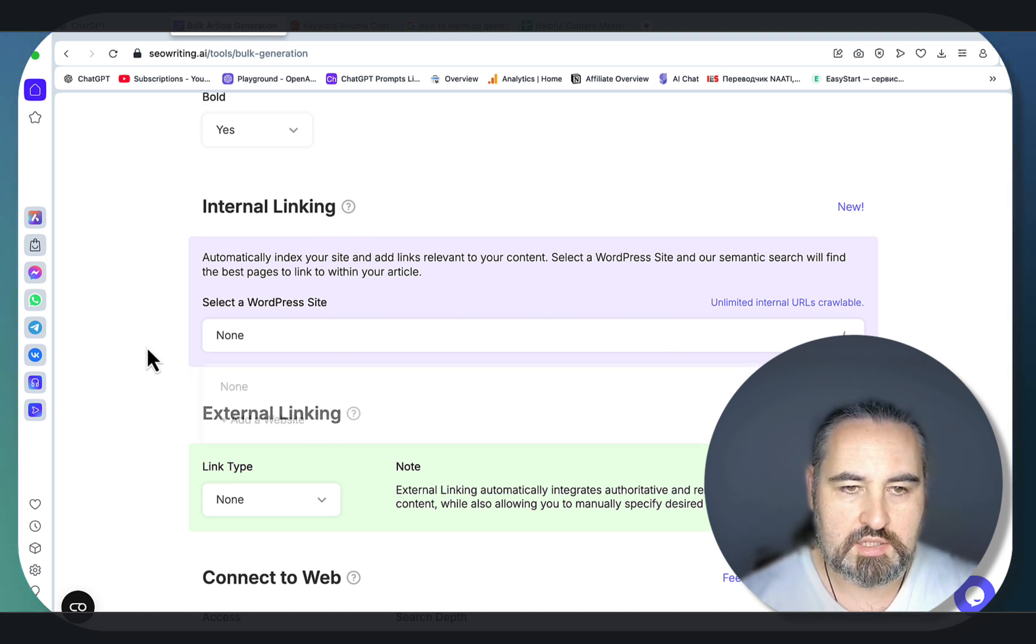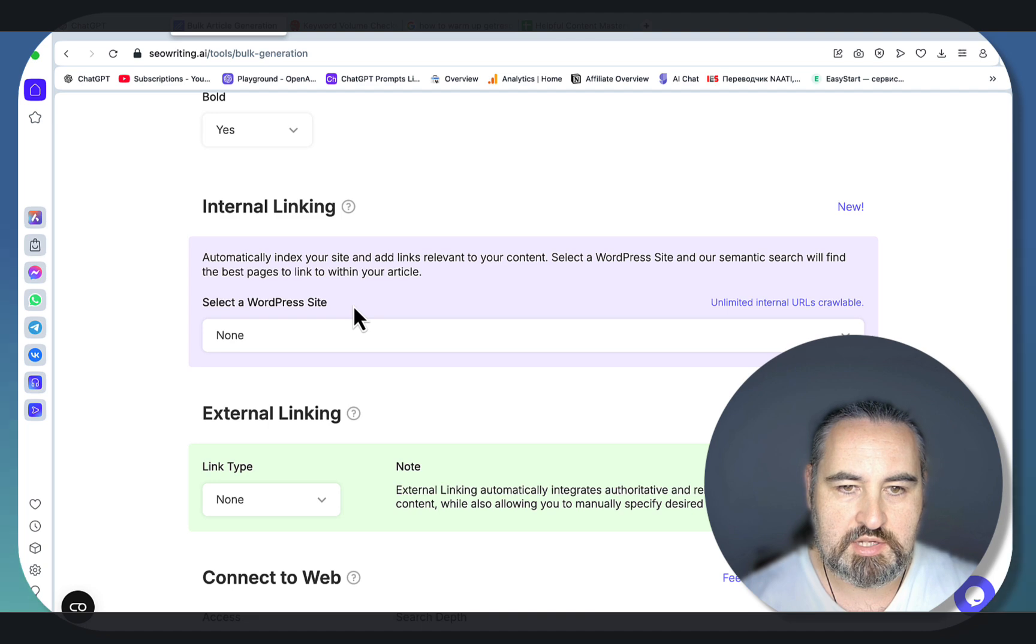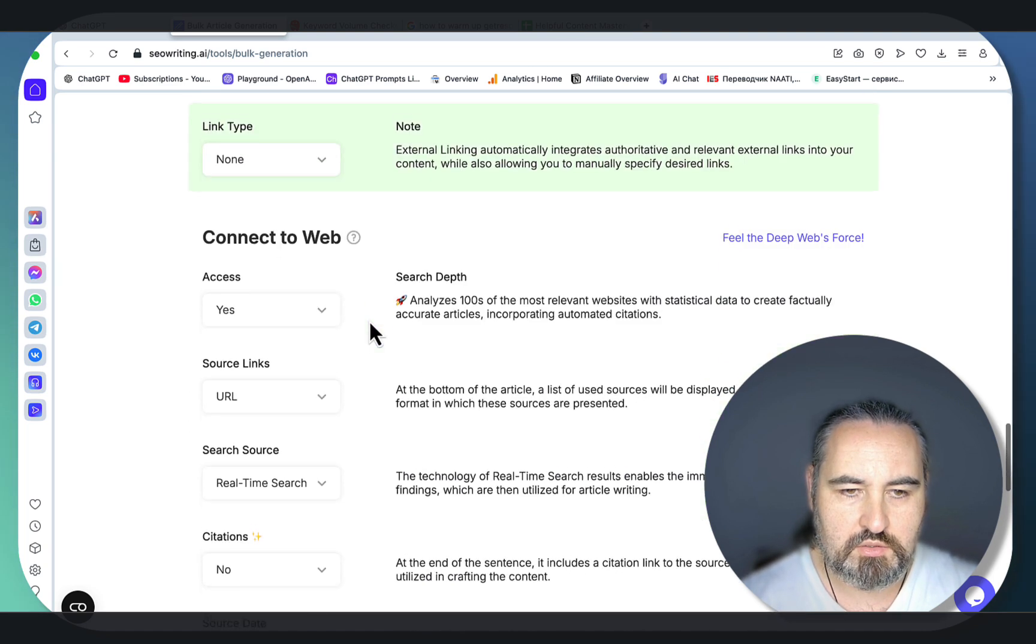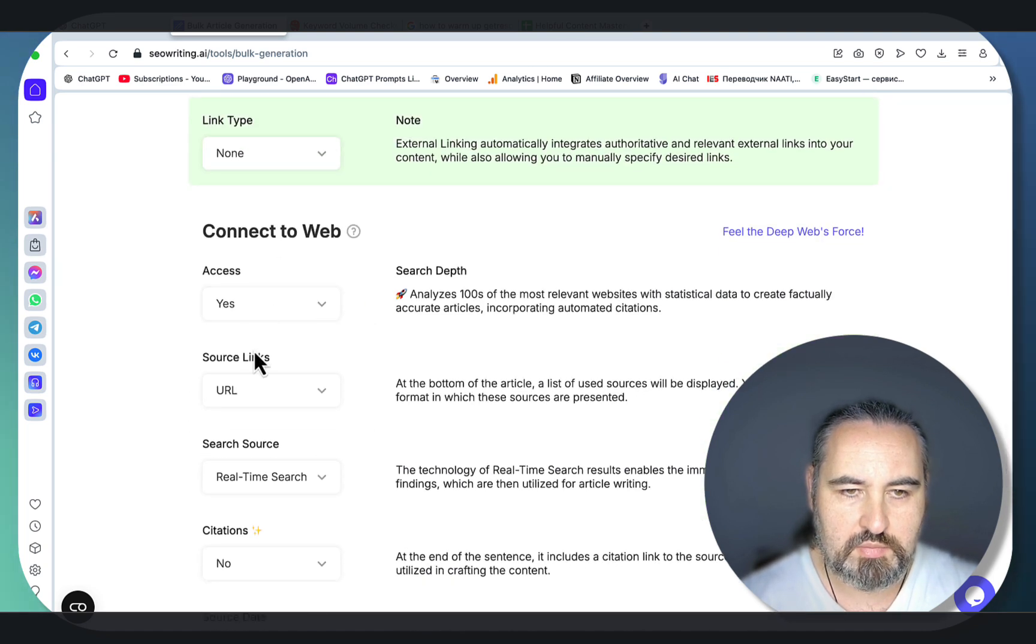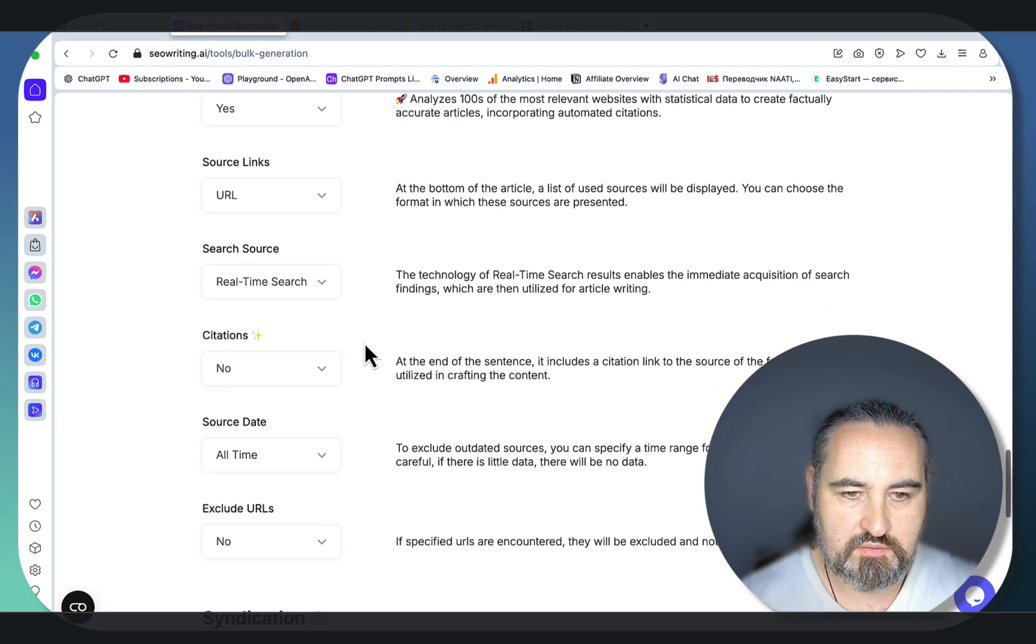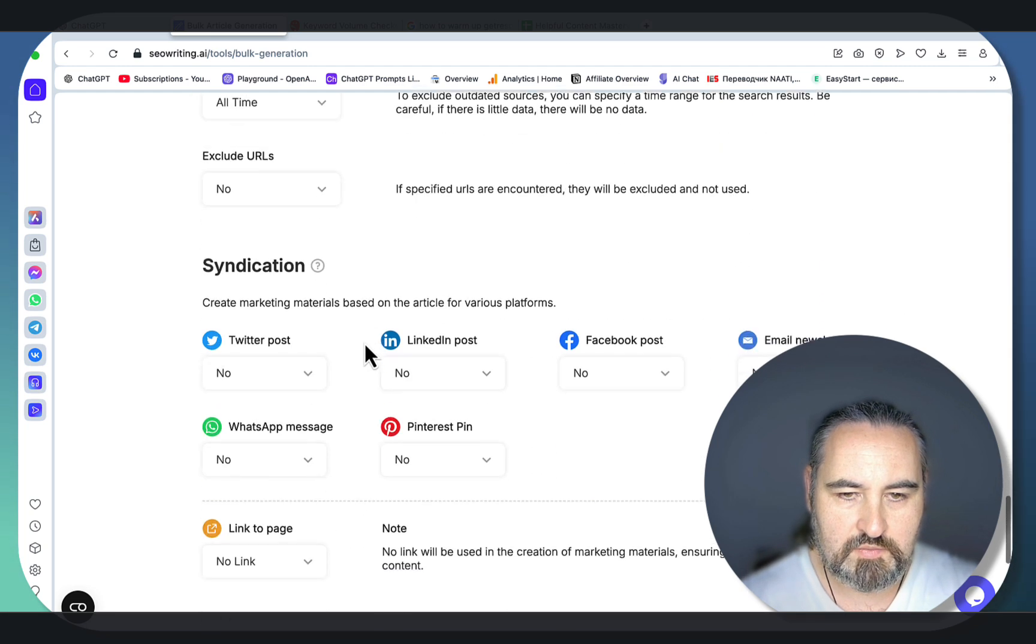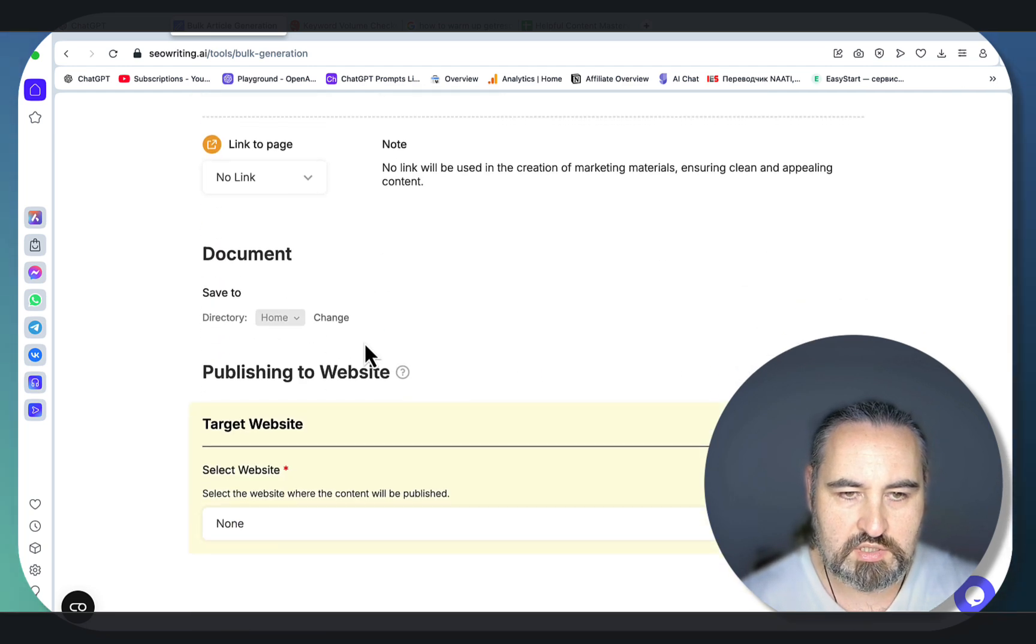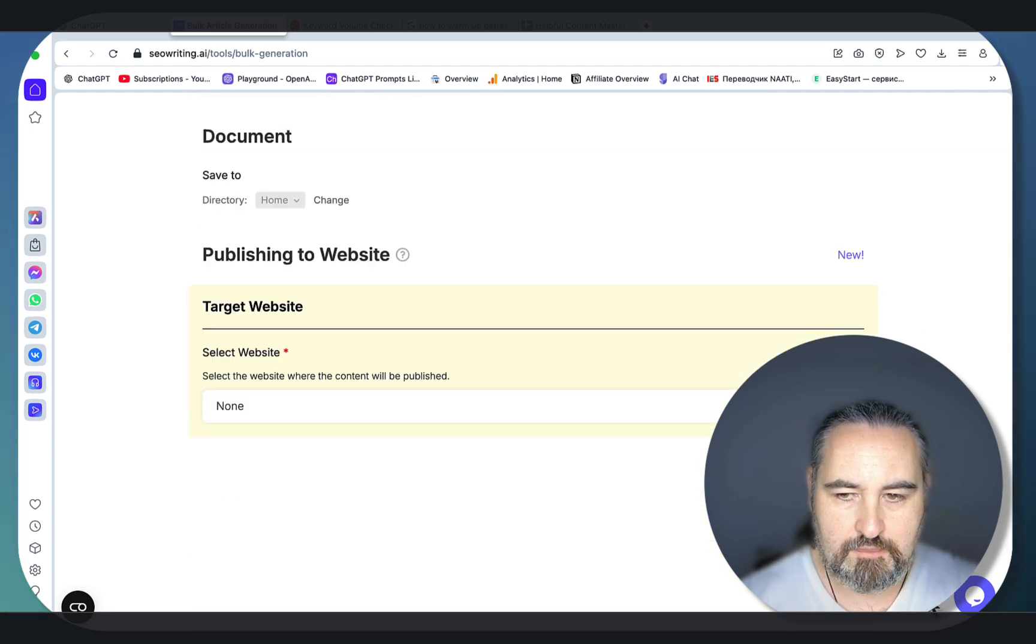We don't need quotes, no FAQs. Internal linking is very important. I don't have an associated niche, but SEO Writing has drastically improved internal linking. Connect to web. SEO Writing now has connect to web by default. We're not going to be using syndication.